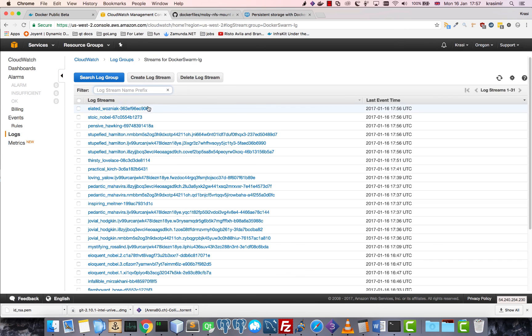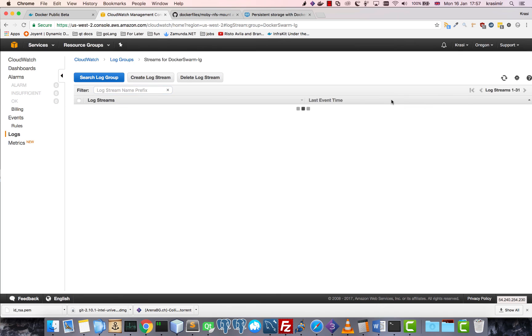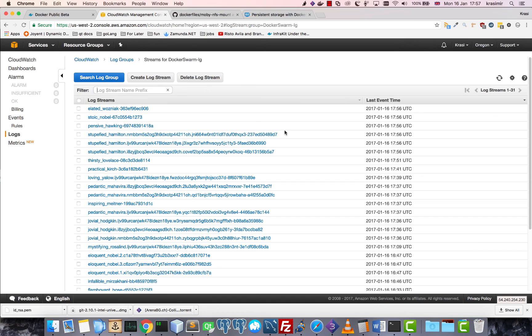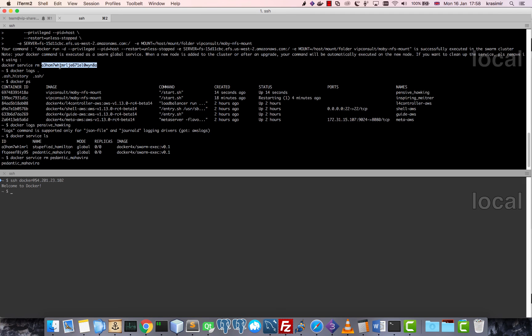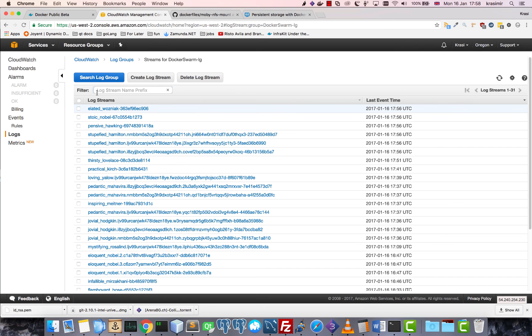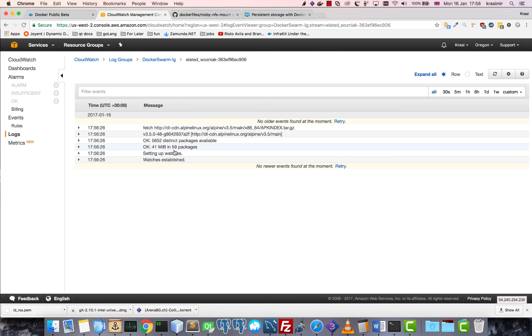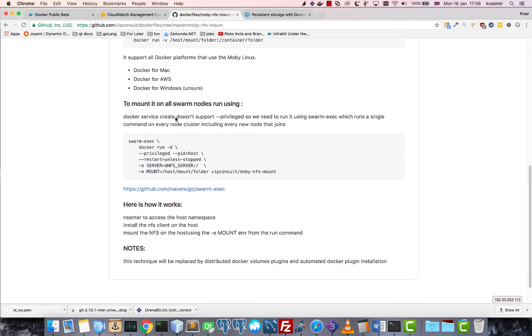So you can see the logs for all of the containers running on the swarm. They're sent to CloudWatch. I think this is the one. Yes, well this basically shows that the NFS is mounted completely. Now let's add some data.